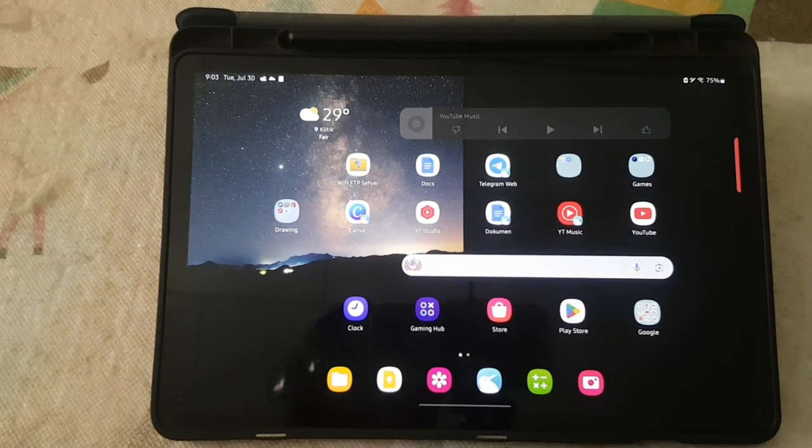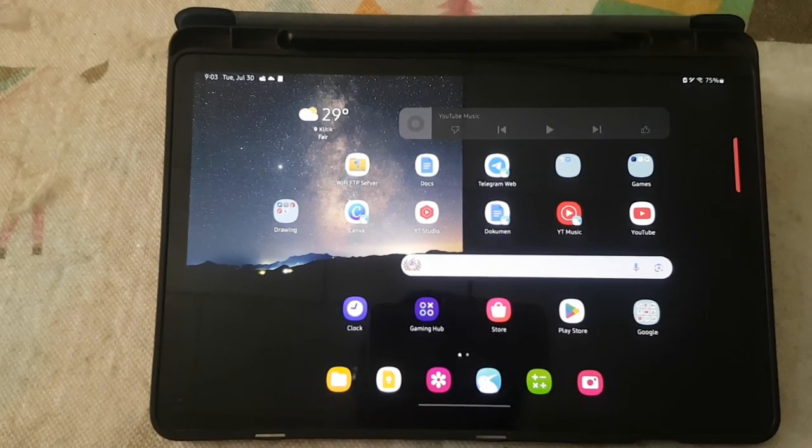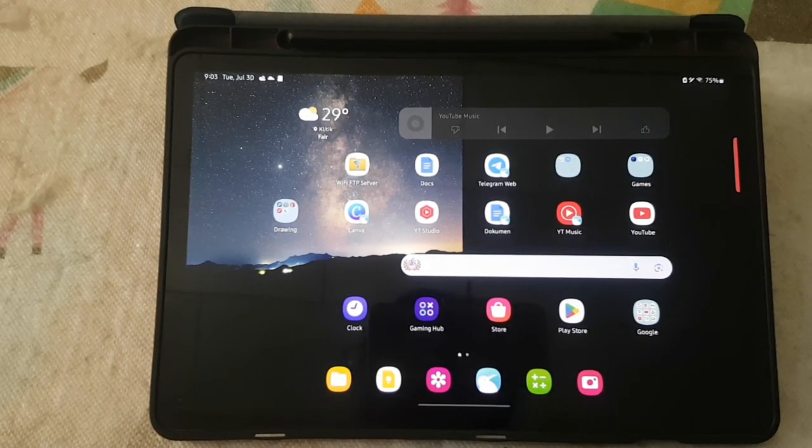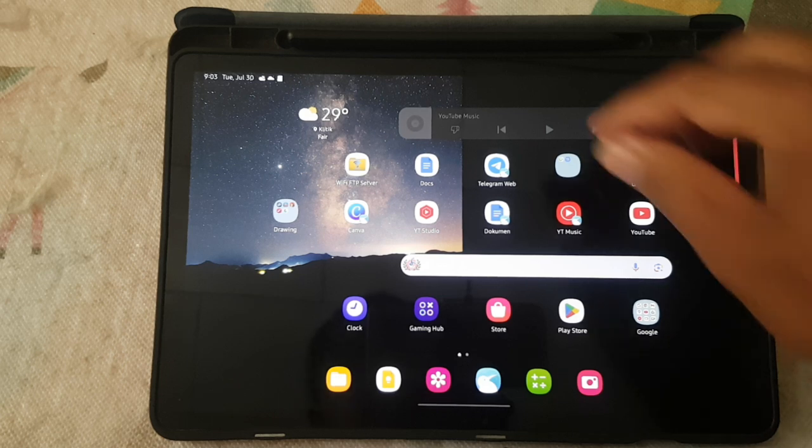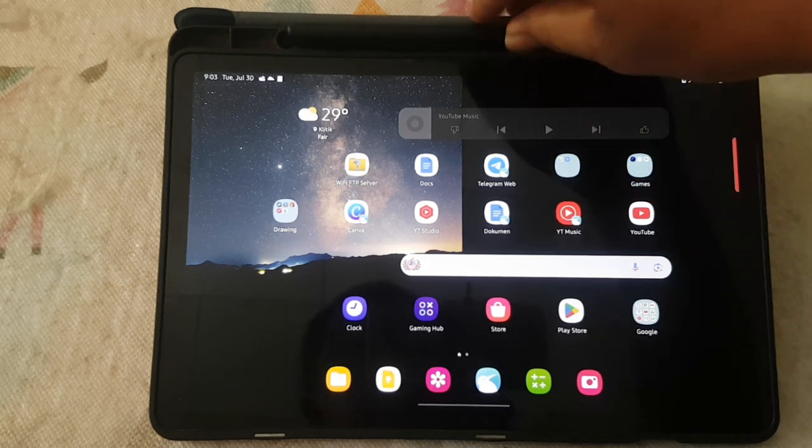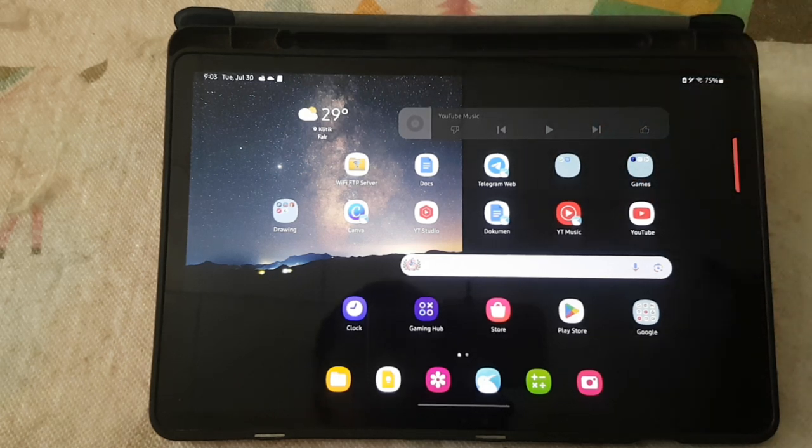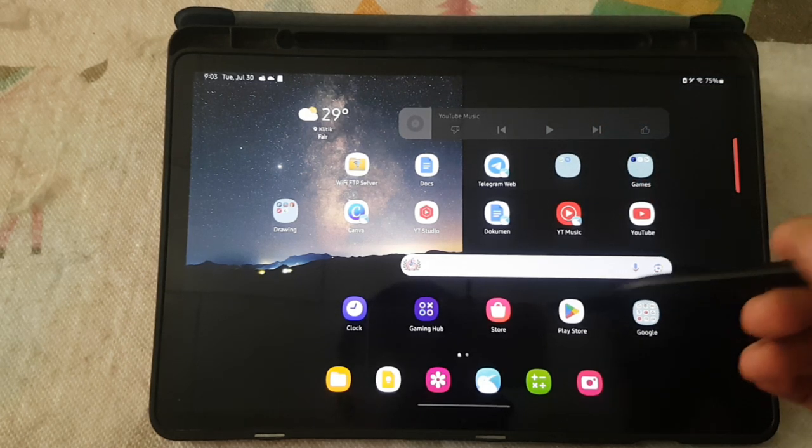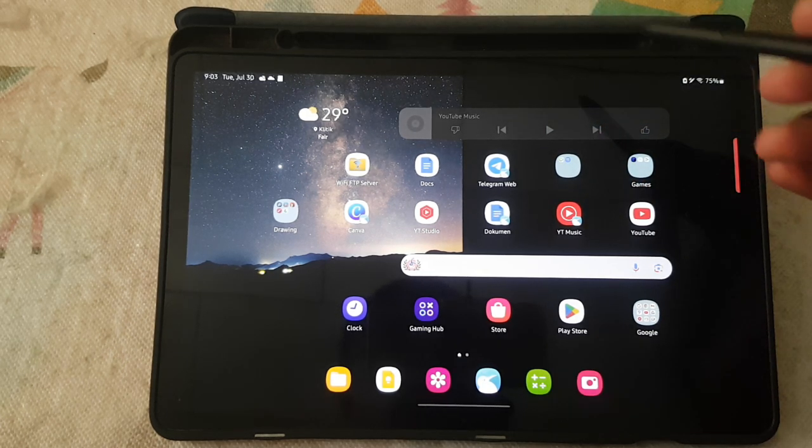To show or hide taskbar with touch and hold in Samsung Galaxy Tab S9, open Settings.